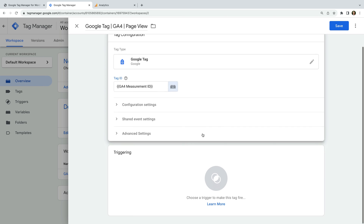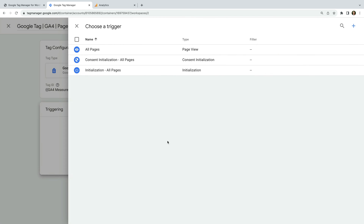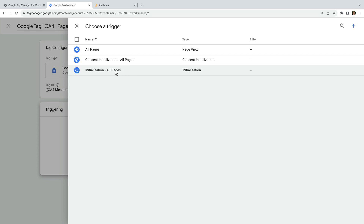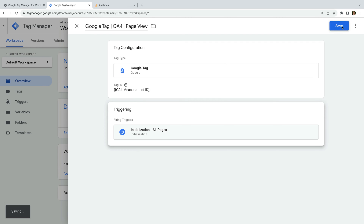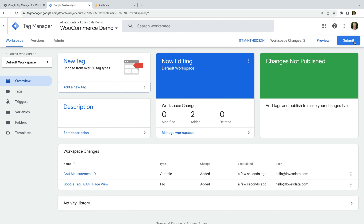To do this, let's click the variable icon and click the plus sign in the top right corner. Let's name our variable "GA4 measurement ID". Now let's select Variable Configuration, choose Constant as the variable type, and paste our measurement ID as the value. Now let's save our variable. Next, we select Triggering and select the Initialization - All Pages trigger. This will mean that Google Analytics is added to all of the pages where we've added Google Tag Manager. I'm going to click Submit.